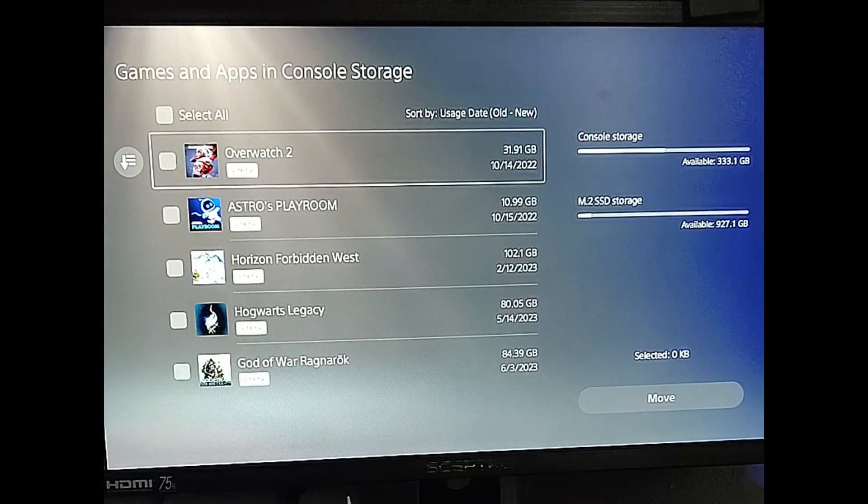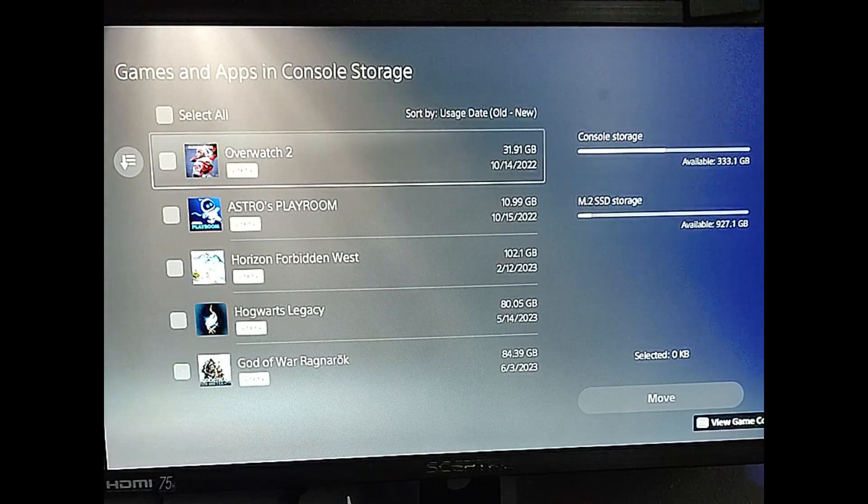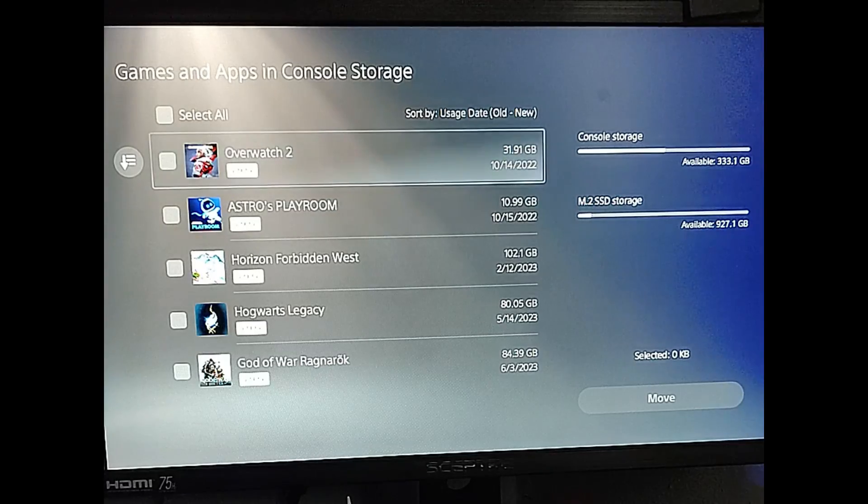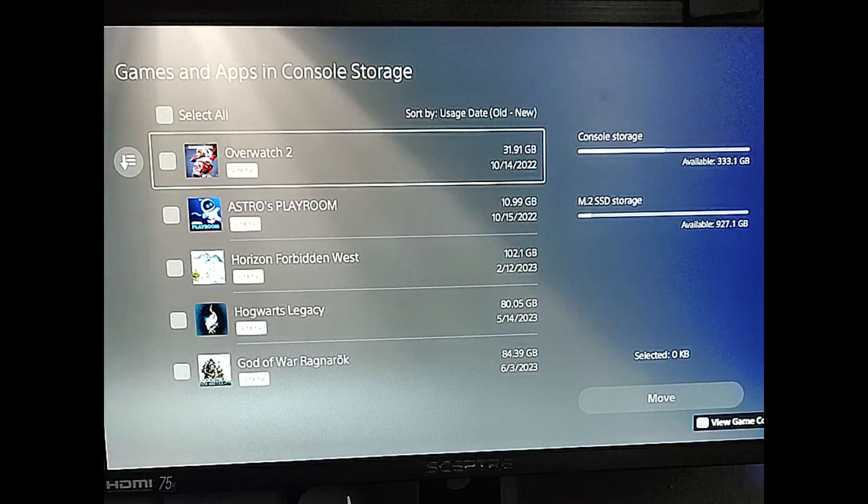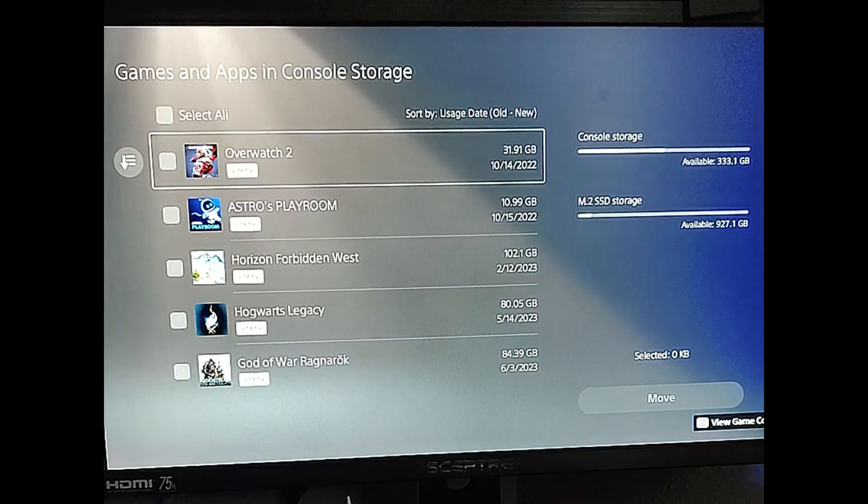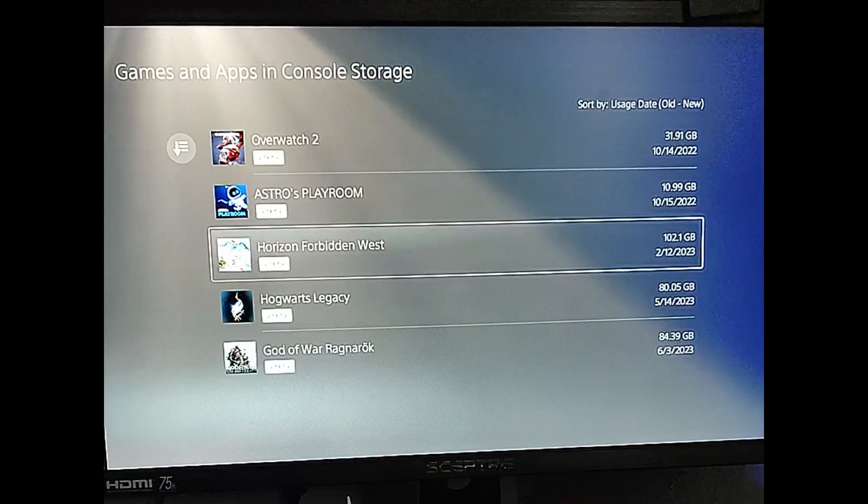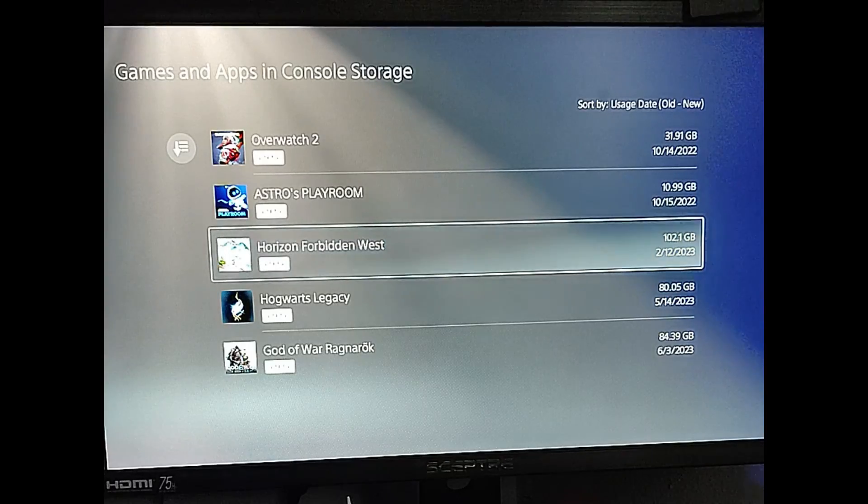And now it's off. So you can't see it on here anymore. So we're going to go back by hitting the circle button on your controller and you go back again.